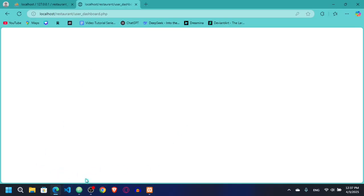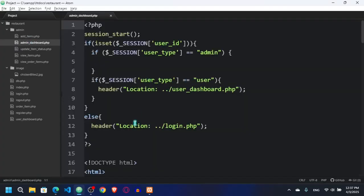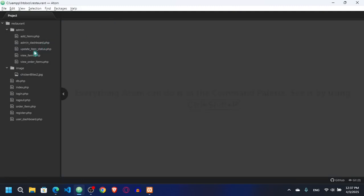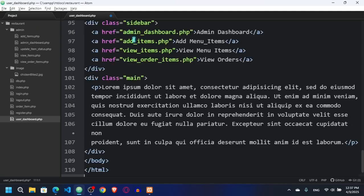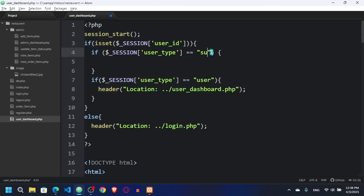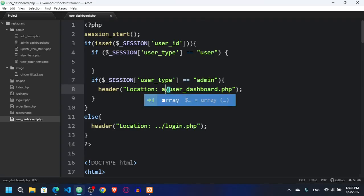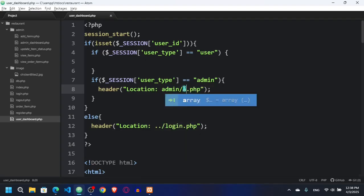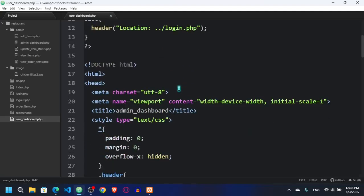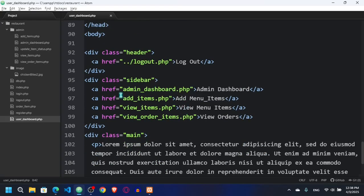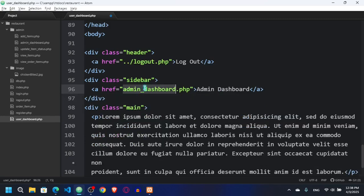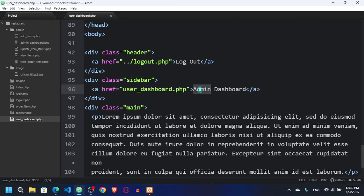I'm going to copy everything from the admin dashboard. Let's copy it and go to the user dashboard and paste it here. What I have to do is say here: if user is admin, then go to admin/admin_dashboard. That's it. And here in the sidebar we have multiple references, so for the user I'll say user_dashboard.php and here I'll say user dashboard.